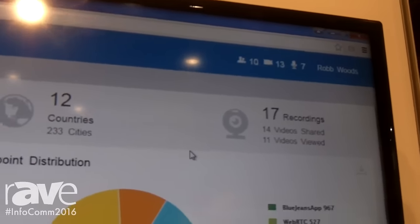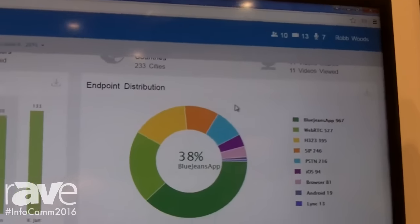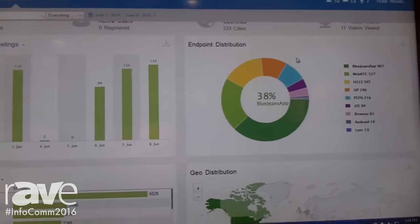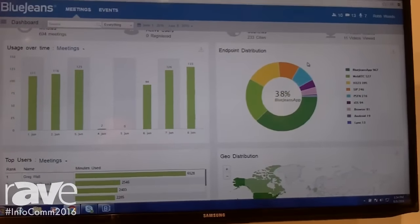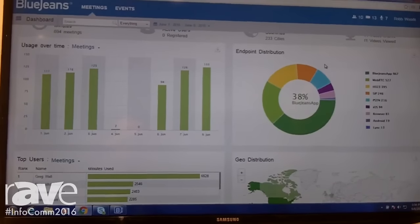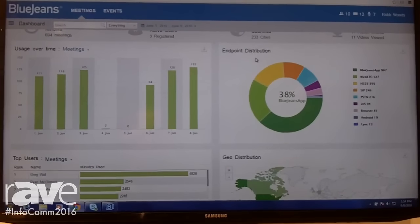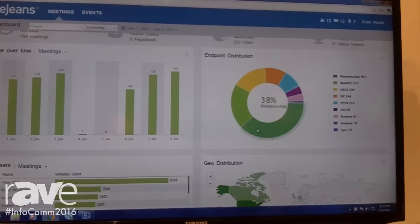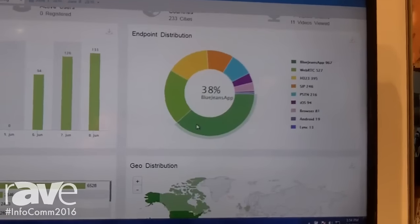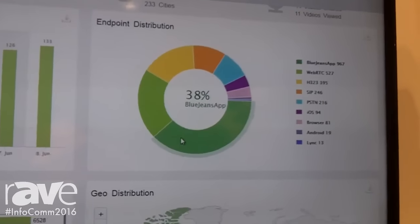Now let's dive into some of the meat of what Command Center provides. One of the things we want to look at is how video is being used. What devices are people using to join BlueJeans calls? Our endpoint distribution map tells us that in the last week, 38% of users have joined over our BlueJeans desktop app.